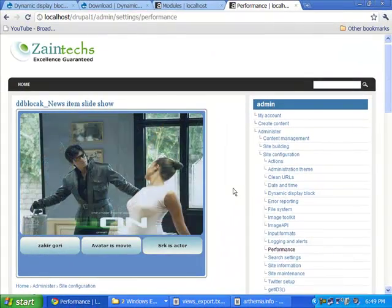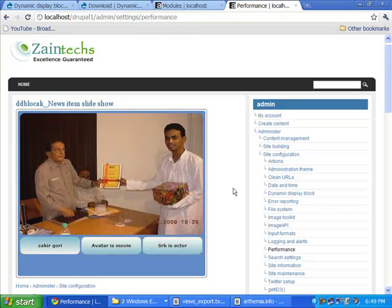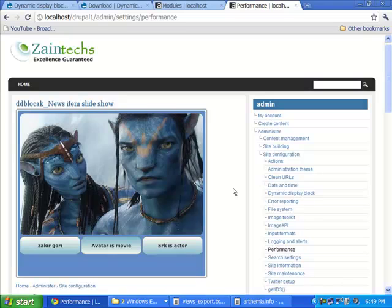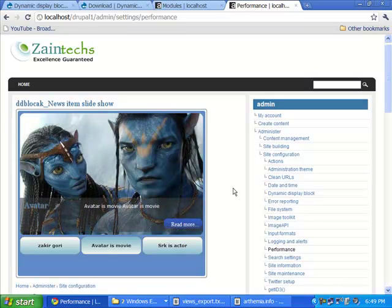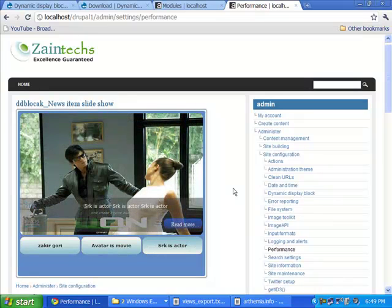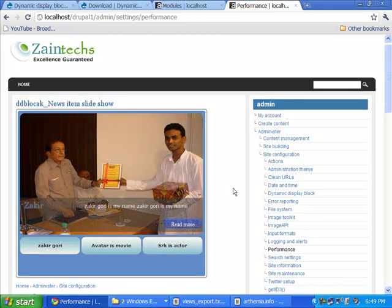My advanced dynamic display block slideshow is now working perfectly. I hope this video tutorial is helpful for those who want to include an advanced dynamic display block slideshow on their website. Thanks!